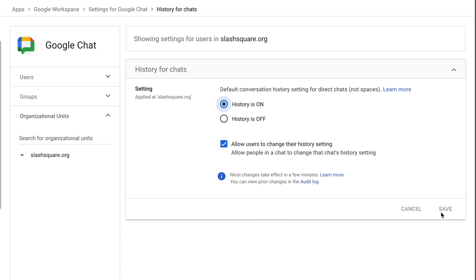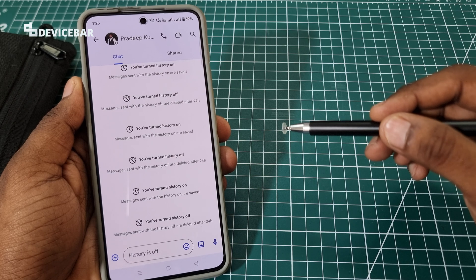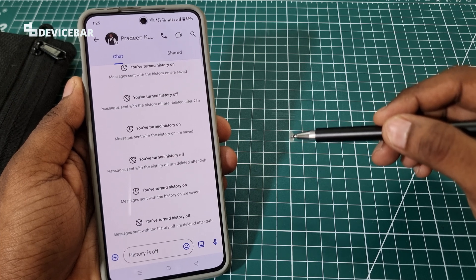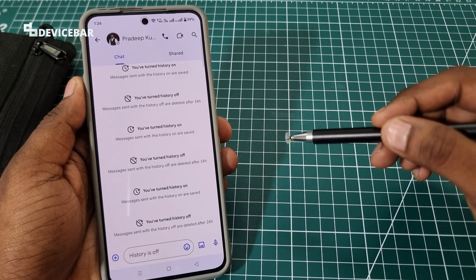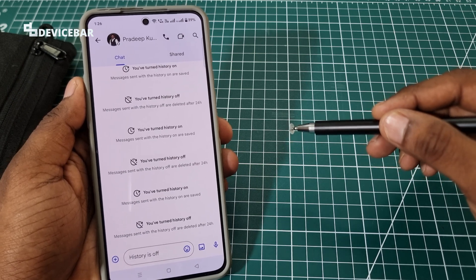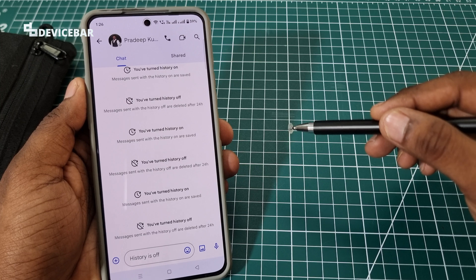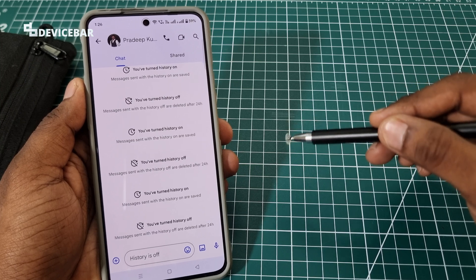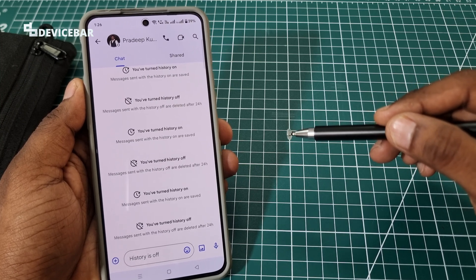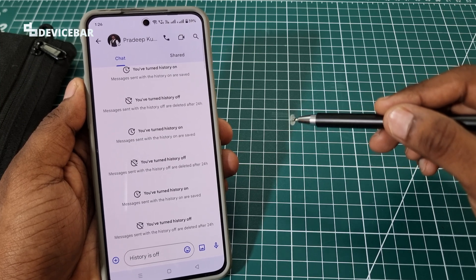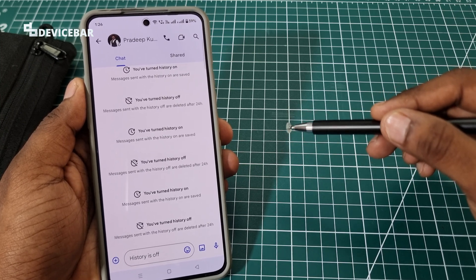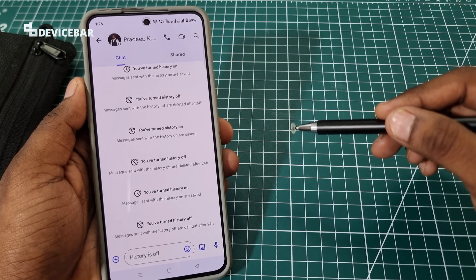These are the steps to turn on and turn off history in Google Chat. Thanks for watching this video. Do kindly share your questions and thoughts in the comment section. Please subscribe if you find this video helpful. Have a wonderful day and night.